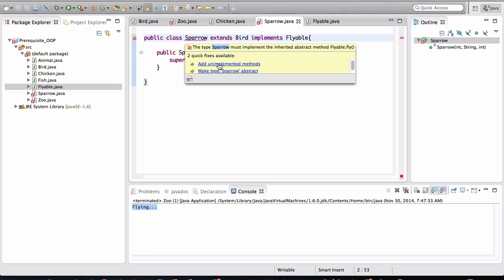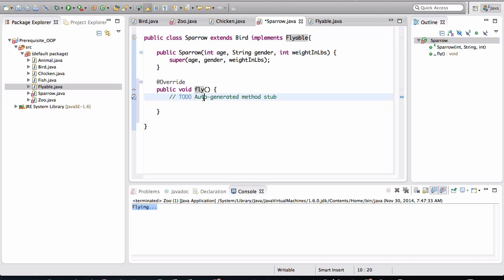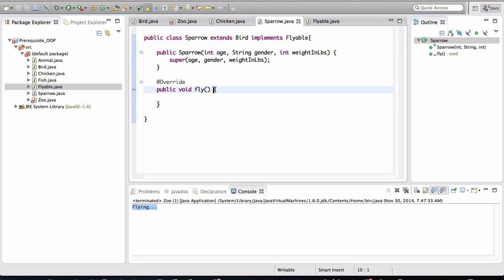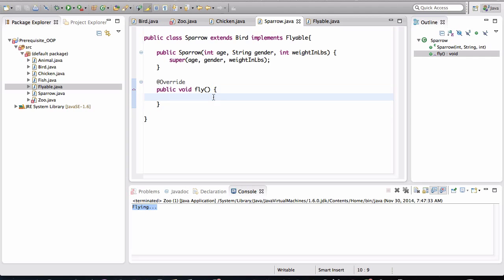So we have to implement that. You select this add unimplemented methods. And notice that it has basically forced us to put something in this body. We're defining a body in here.